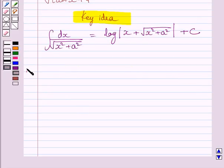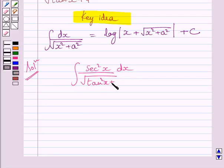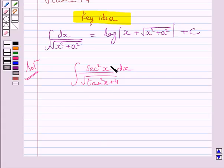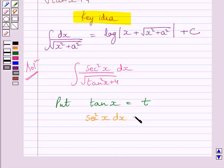Let us now start with the solution. We have to find the integral of sec squared x dx upon square root of tan squared x plus 4. In the integrand, we can clearly see that the derivative of tan x is sec squared x. So we will substitute tan x equal to t.